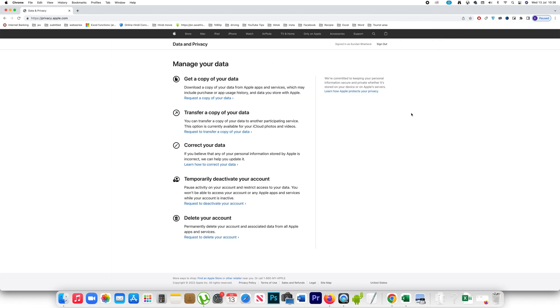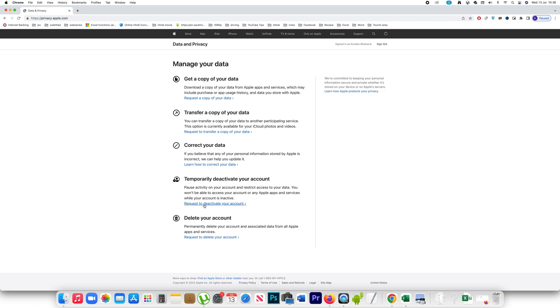After that I go to this screen. Before you deactivate or delete your account, if you want you can request a copy of the data from the Apple server or you can request to transfer a copy of your data. Now if I want to temporarily deactivate my account I can go to this option request to deactivate your account.